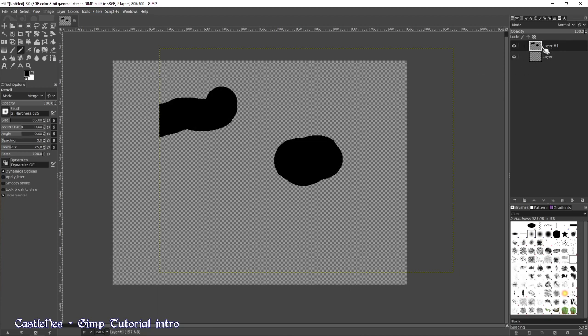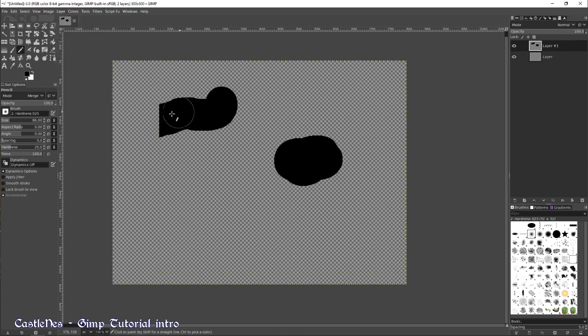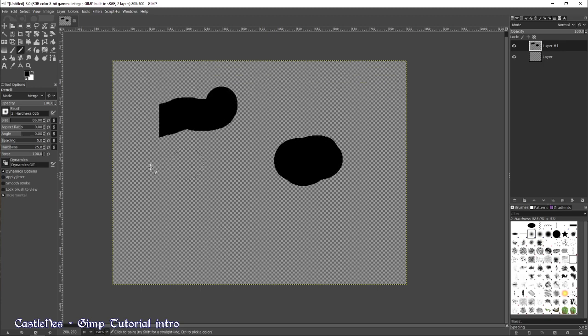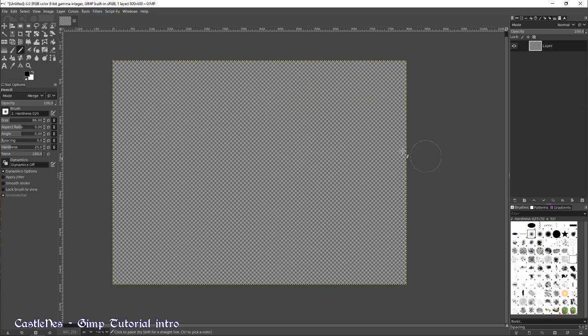This can be fixed pretty easily. You just need to have the layer selected, go into layer, layer to image size, for example. And this will allow you to paint everywhere. This is pretty important.